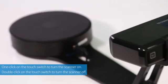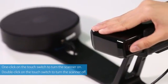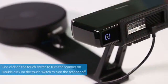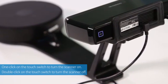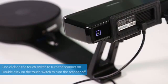One click on the touch switch to turn the scanner on. Double click on the touch switch to turn the scanner off.